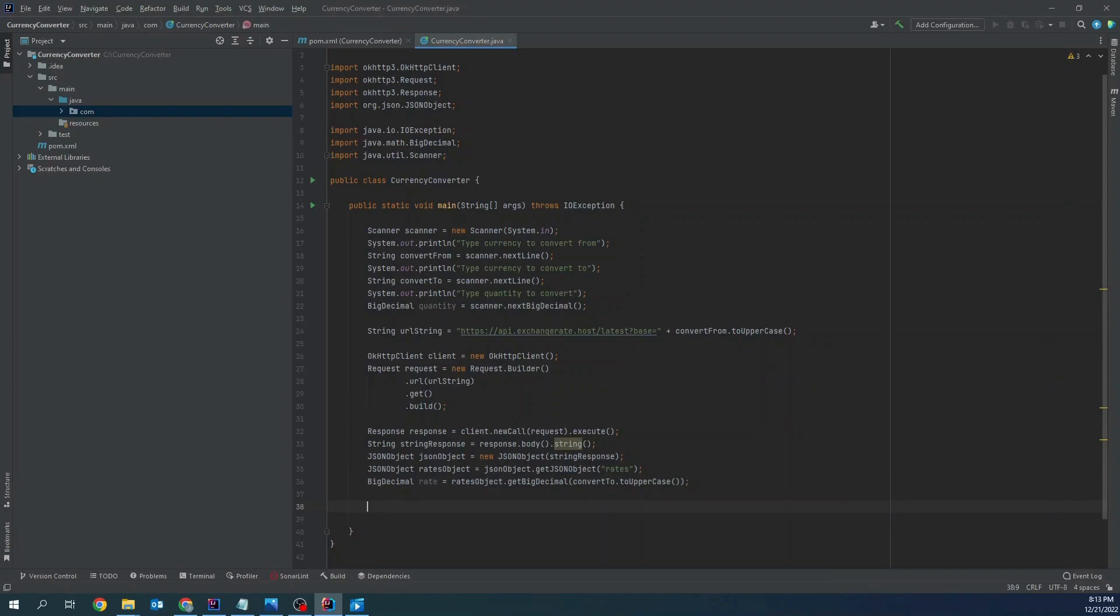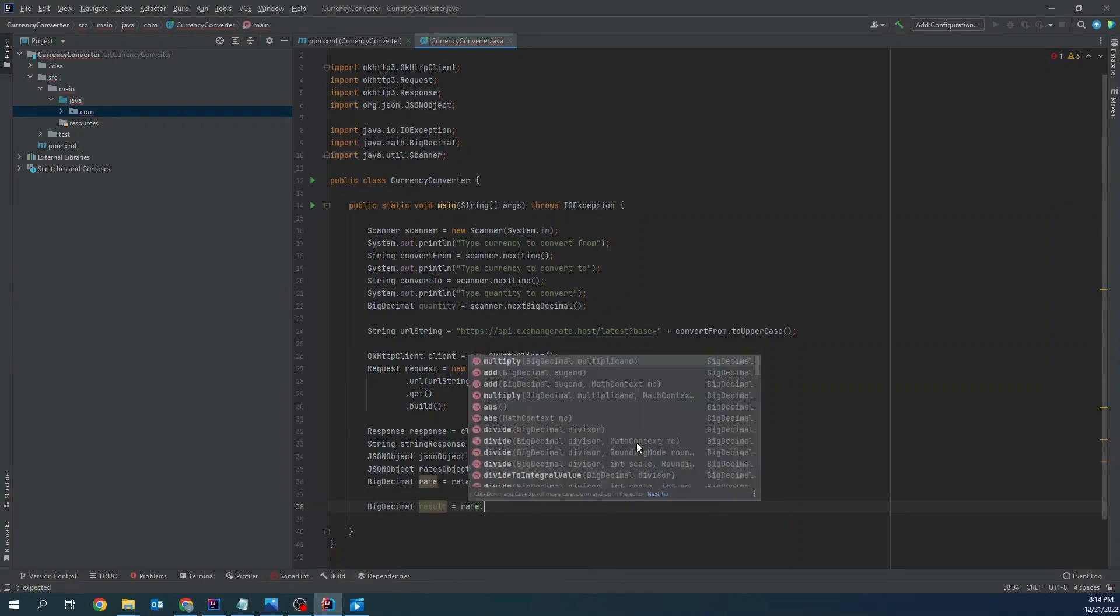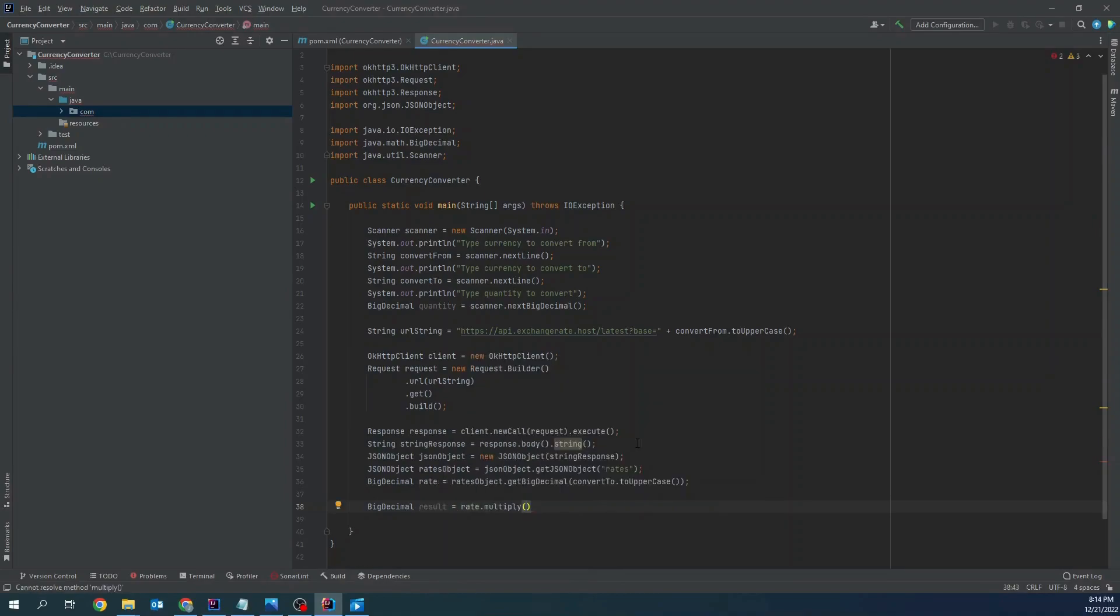It's time for result calculation. Big decimal result equals rate multiply quantity.